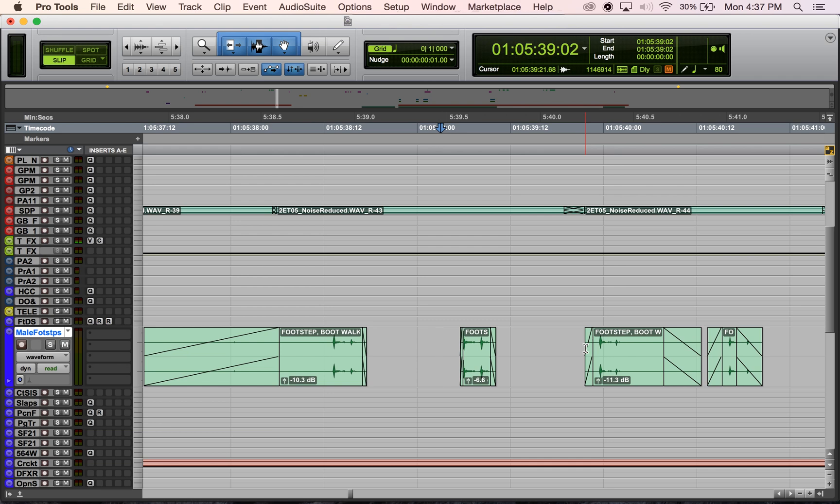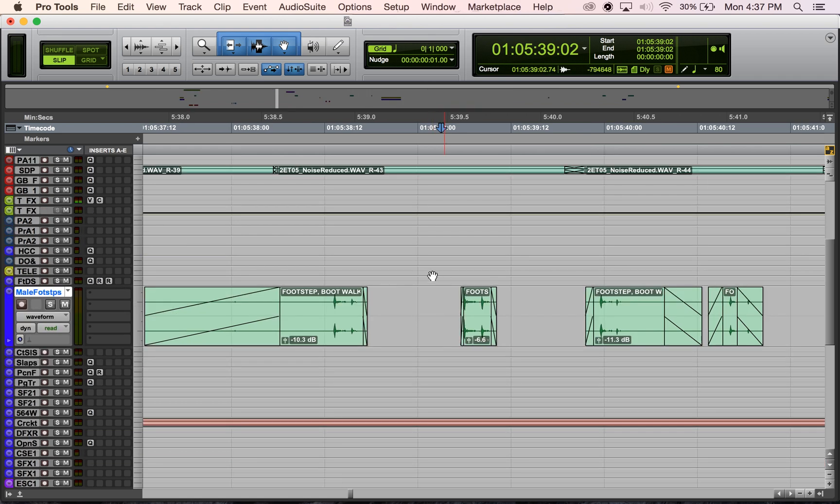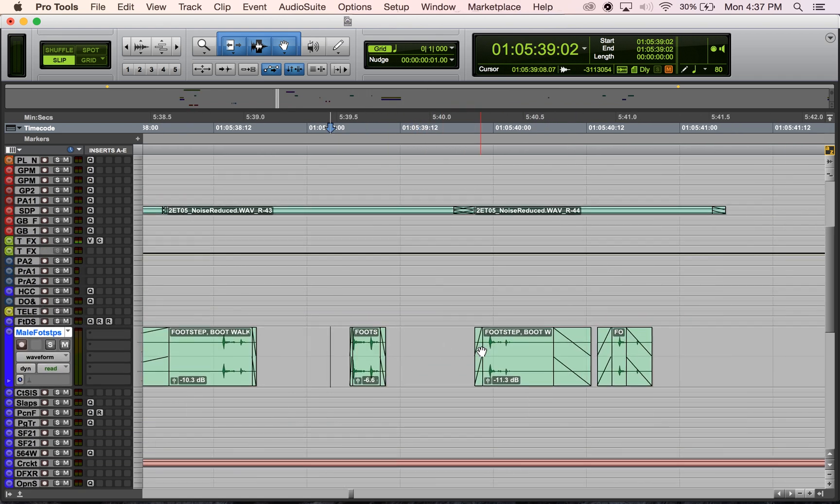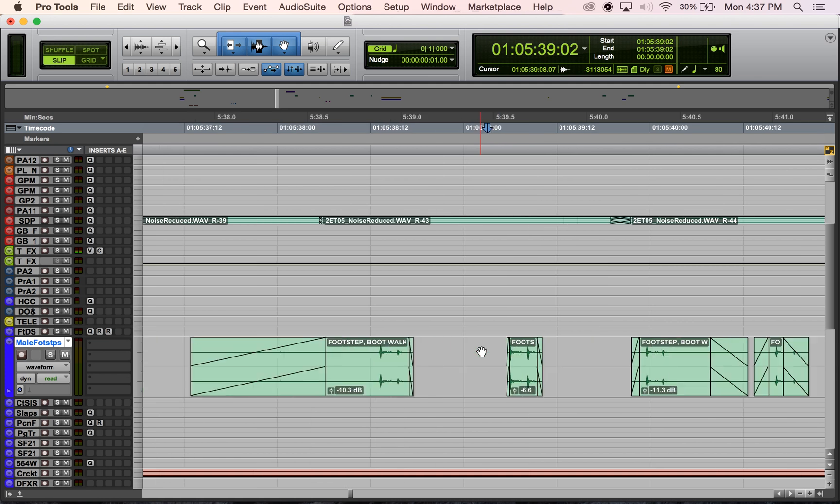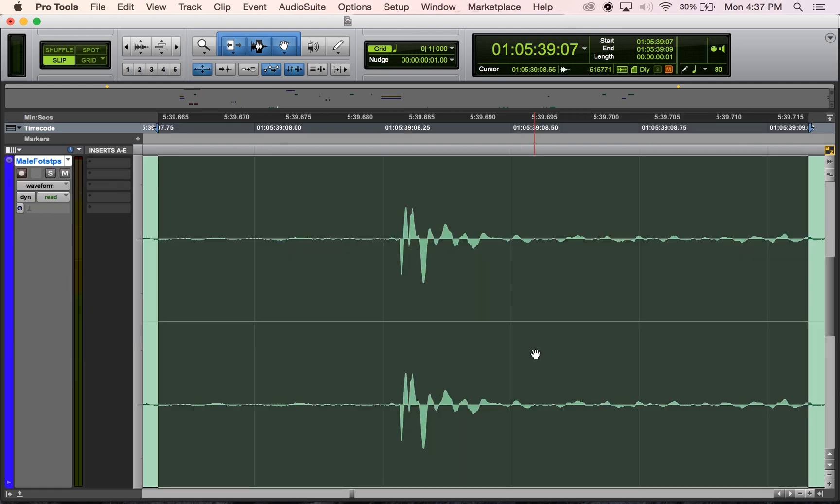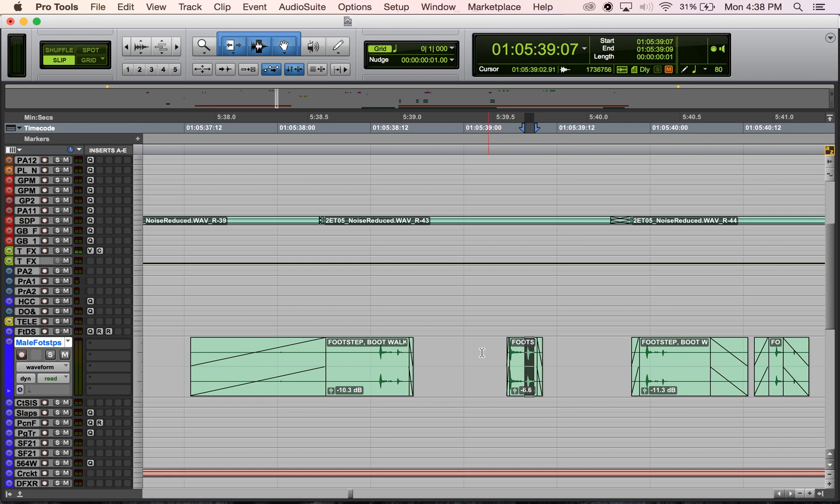Zoom toggle can be really handy if you're moving around in a session. Let's say you want to zoom in quickly on some small short sound - you can highlight it and hit E to zoom right into that for more detailed editing. Then when I want to see or hear it in context, I can hit E again to zoom out and hit play.